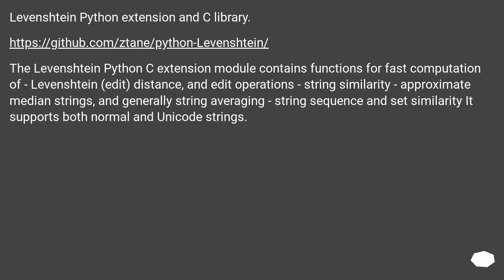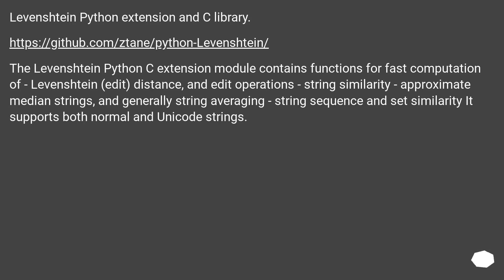Levenstein Python Extension and C Library. The Levenstein Python C Extension module contains functions for fast computation of Levenstein Edit Distance and Edit Operations, String Similarity, Approximate Median Strings and Generally String Averaging, String Sequence and Set Similarity. It supports both normal and unicode strings.